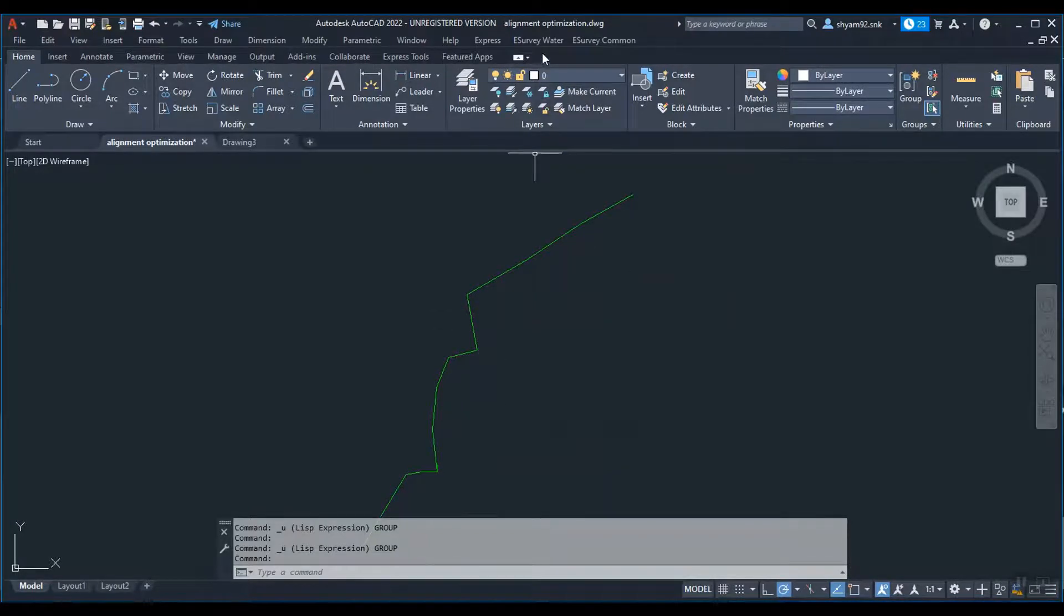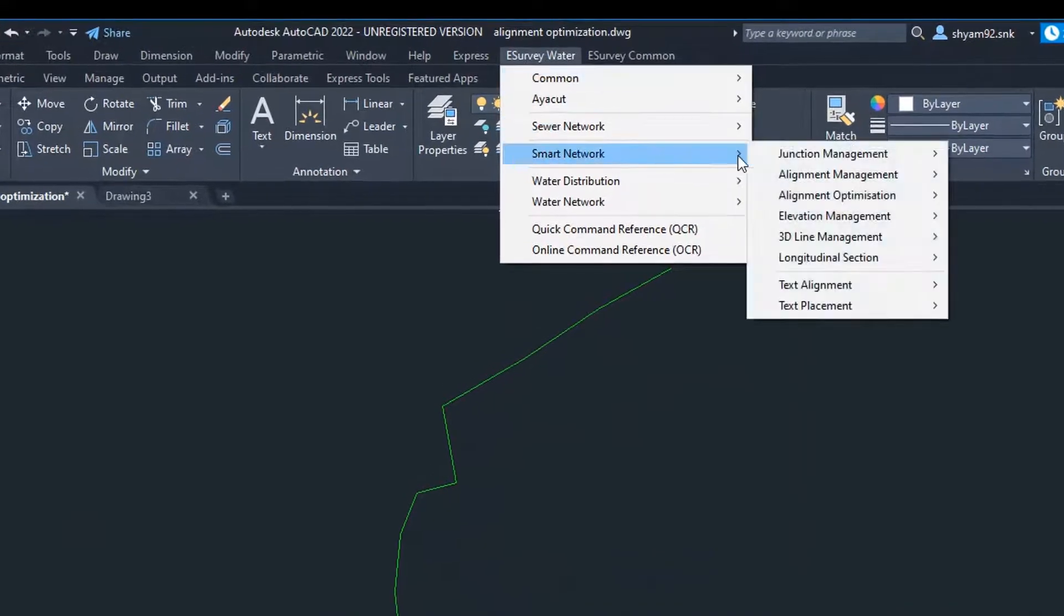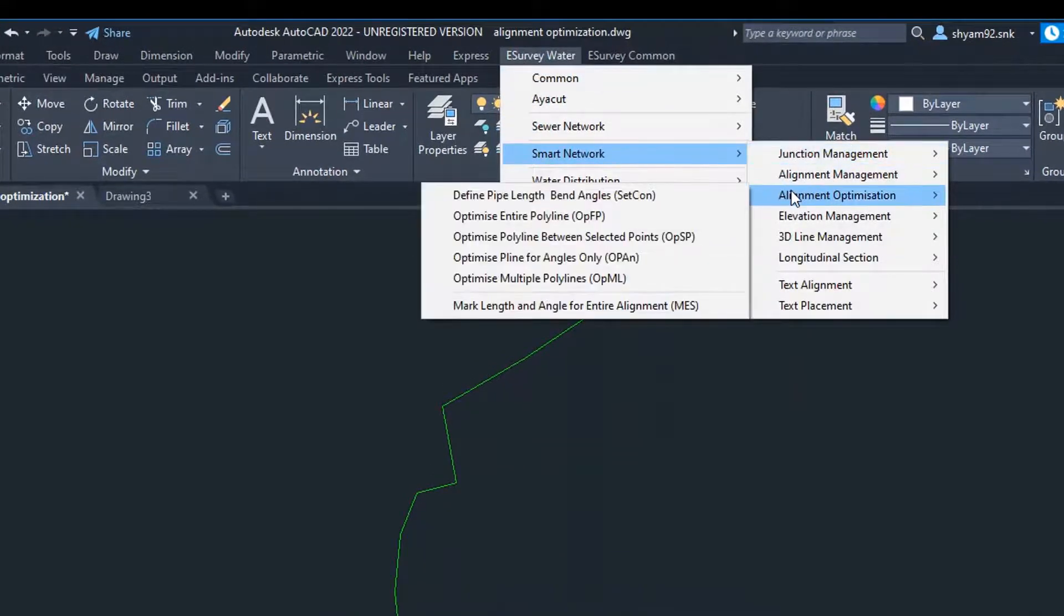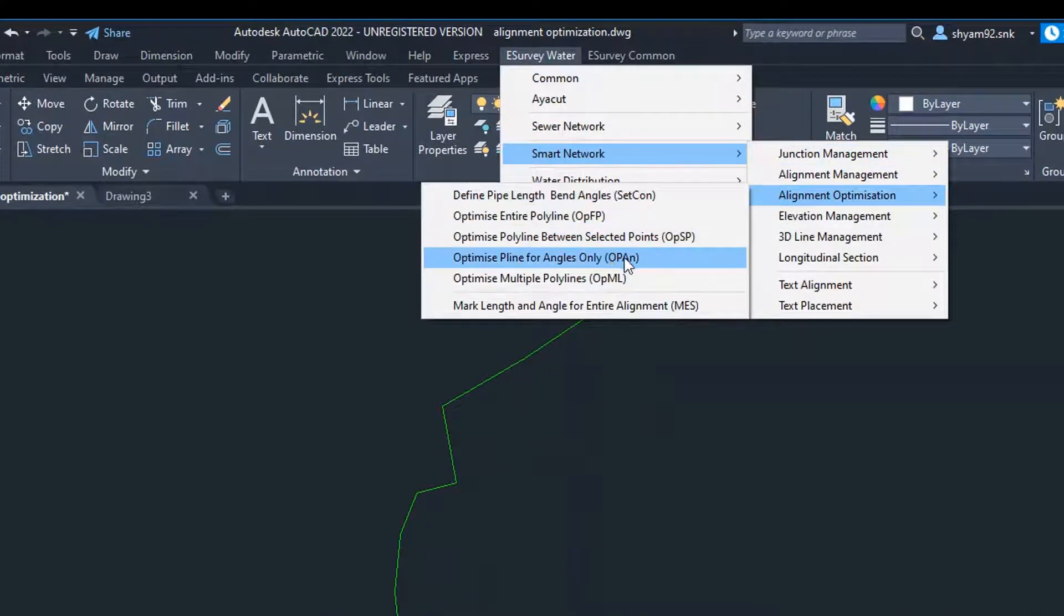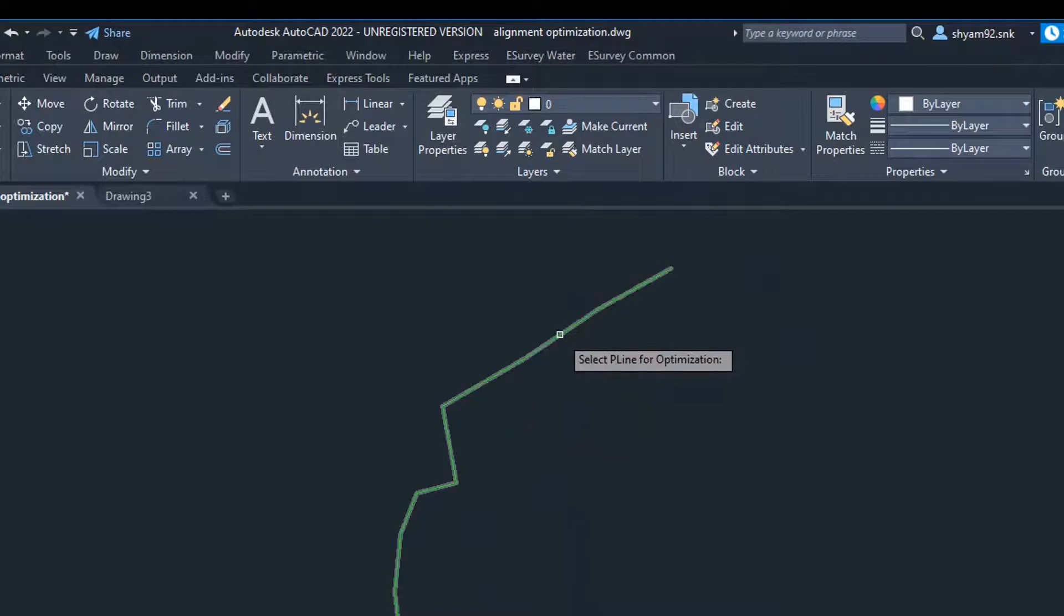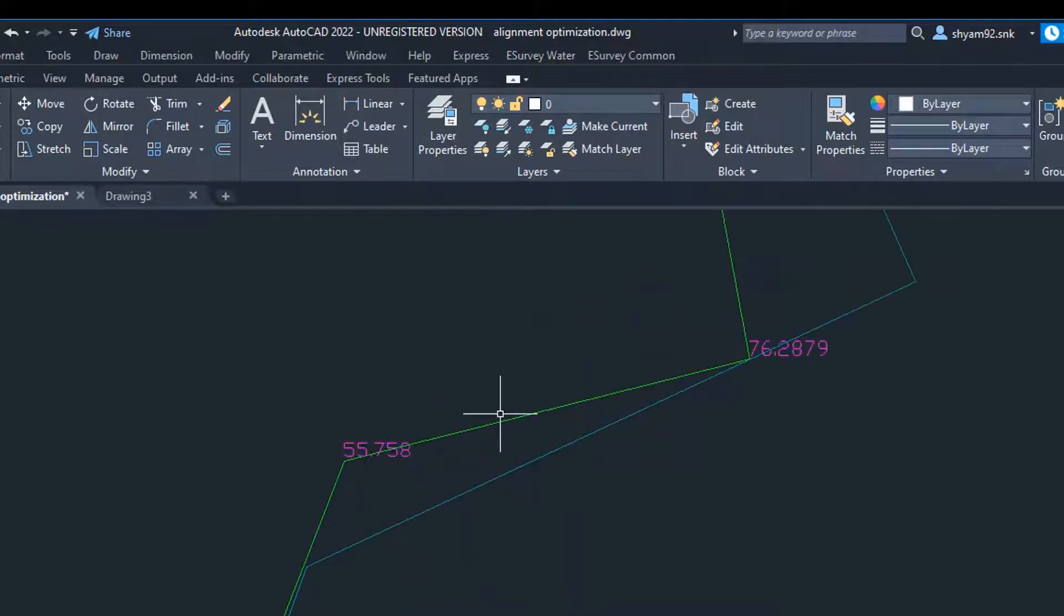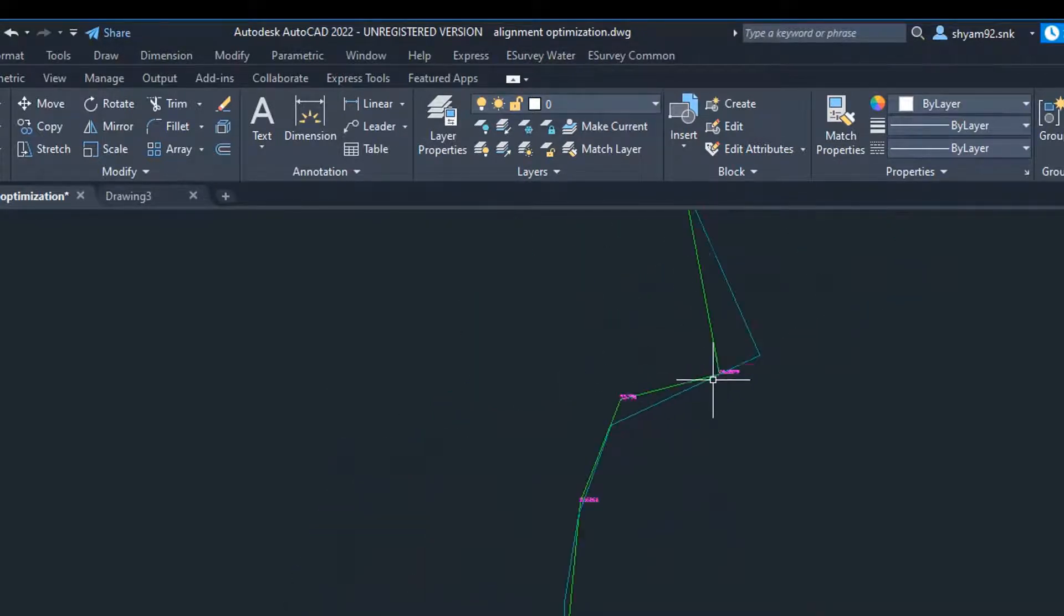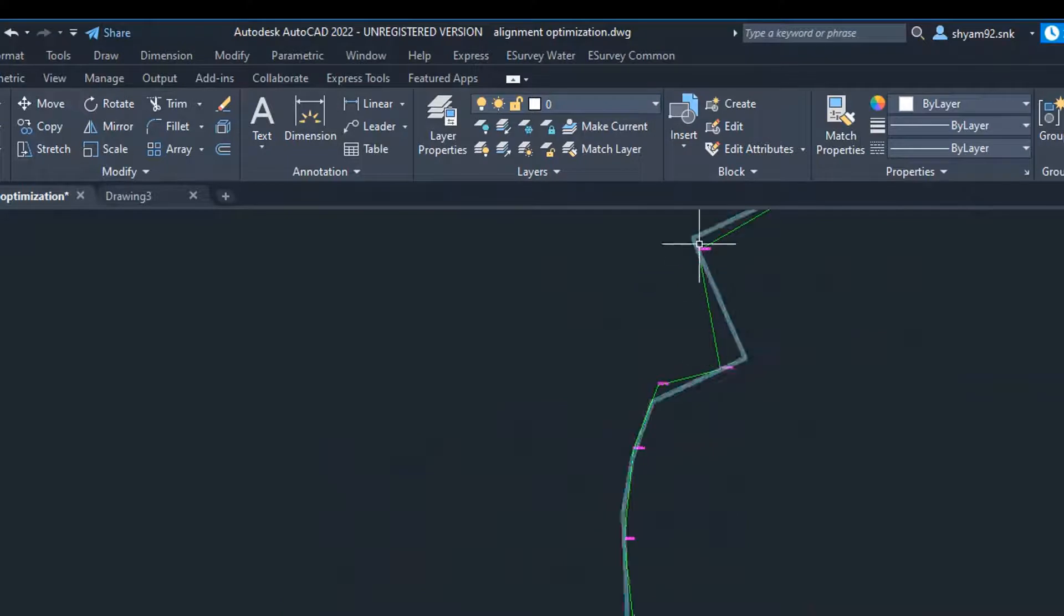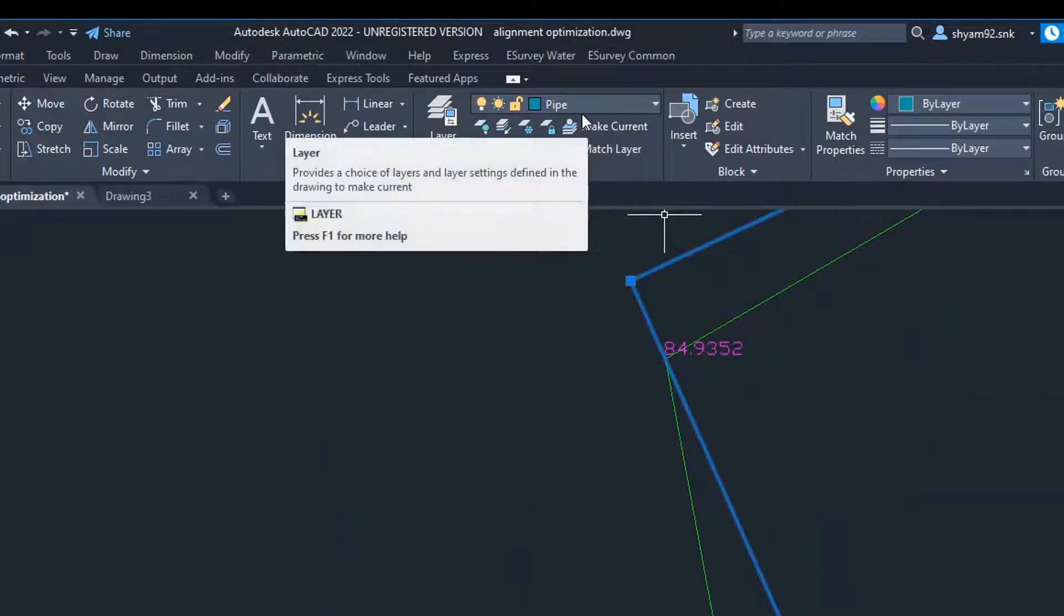First, assign constants using the SETCON command. Then run OPAN command and select alignment for optimization. The program will optimize angles for the selected alignment and save the new alignment in the pipe layer.